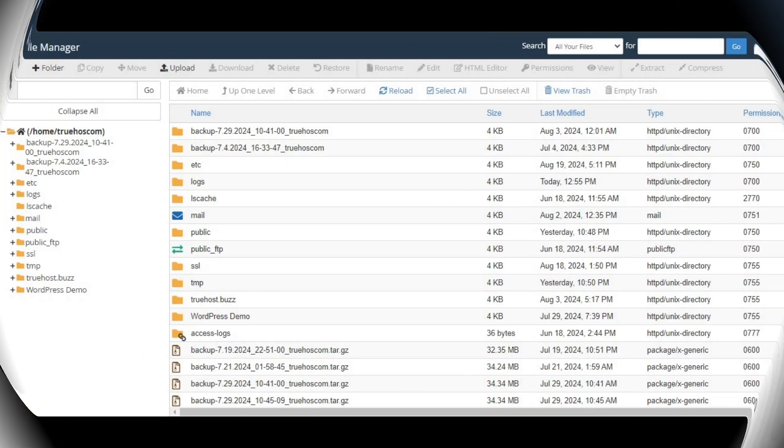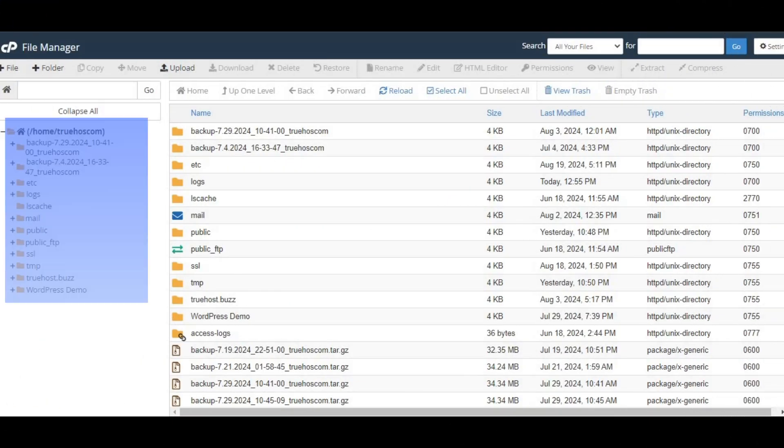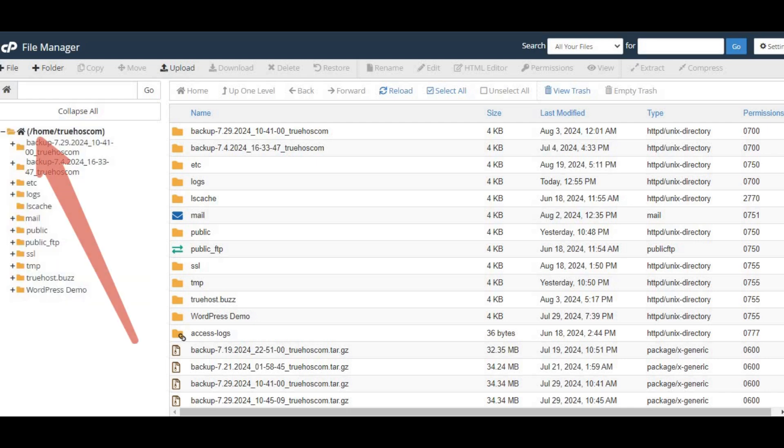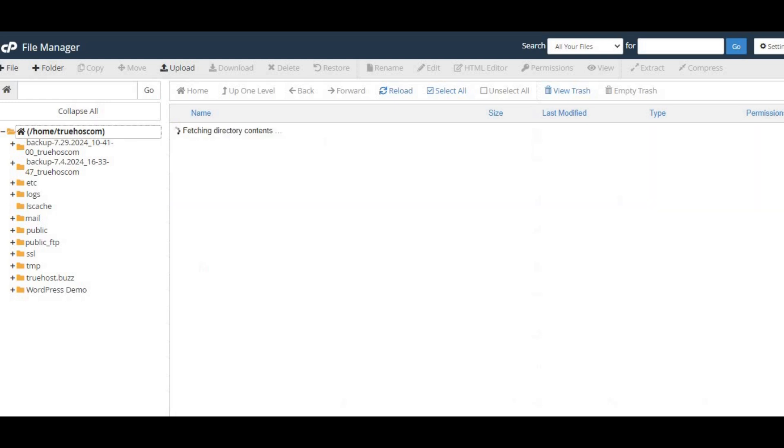In the file manager, you'll see a list of folders. What you're looking for is the home directory, which is often named after your cPanel username. Go ahead and click on that to open it.